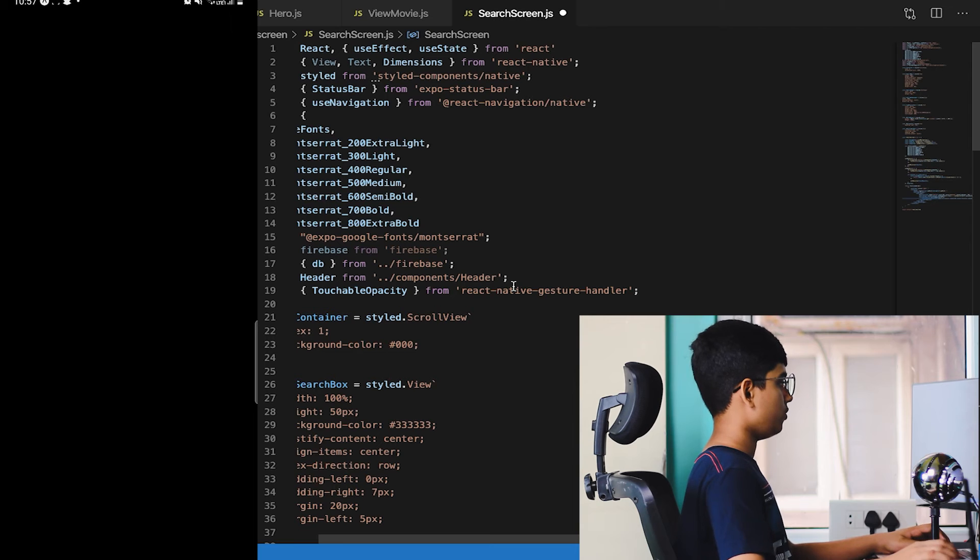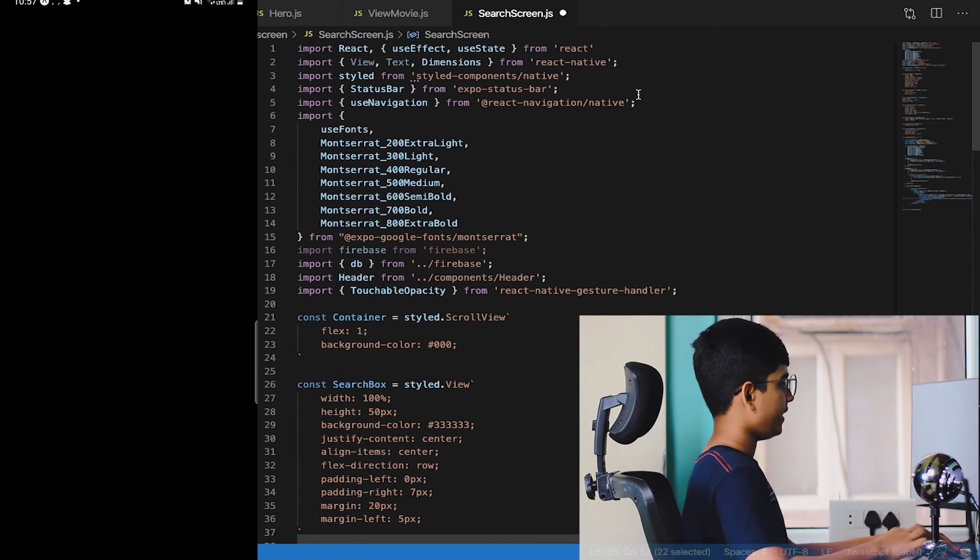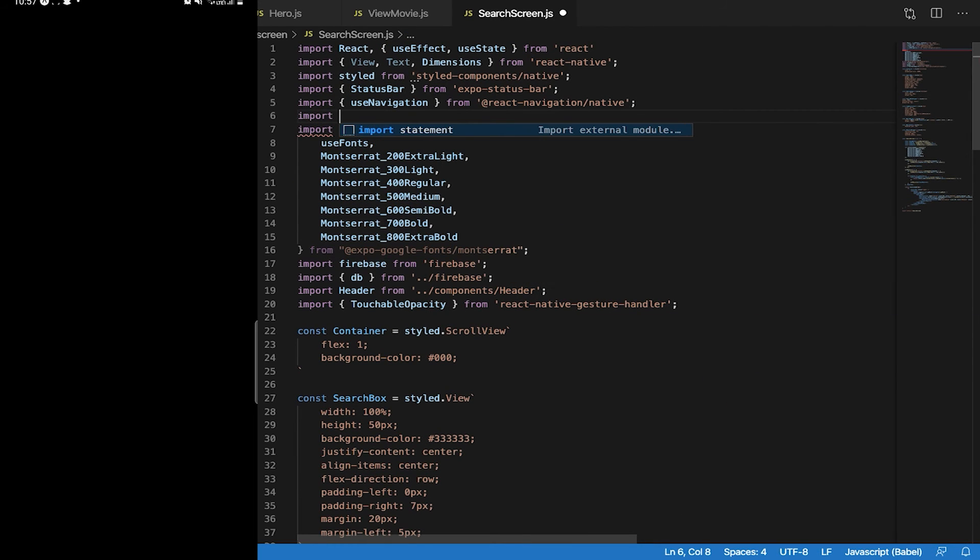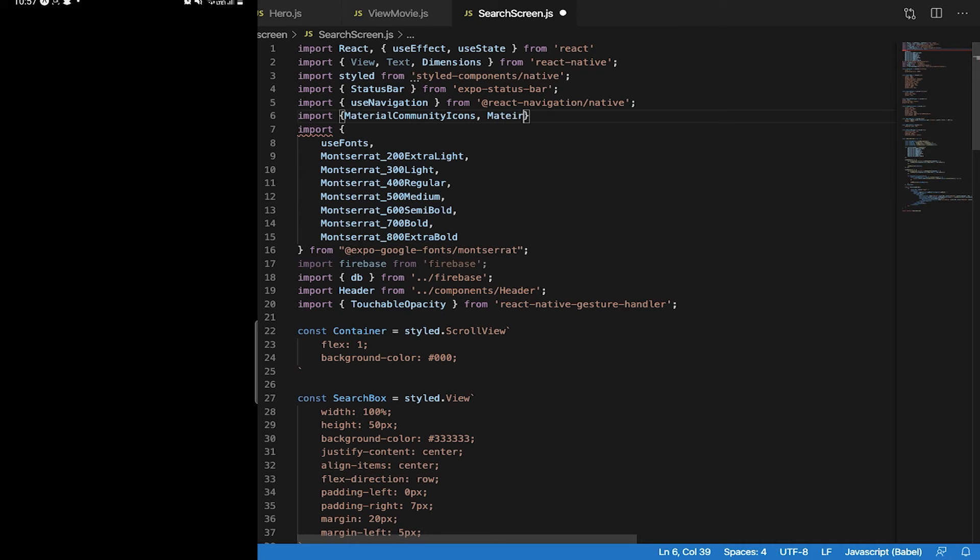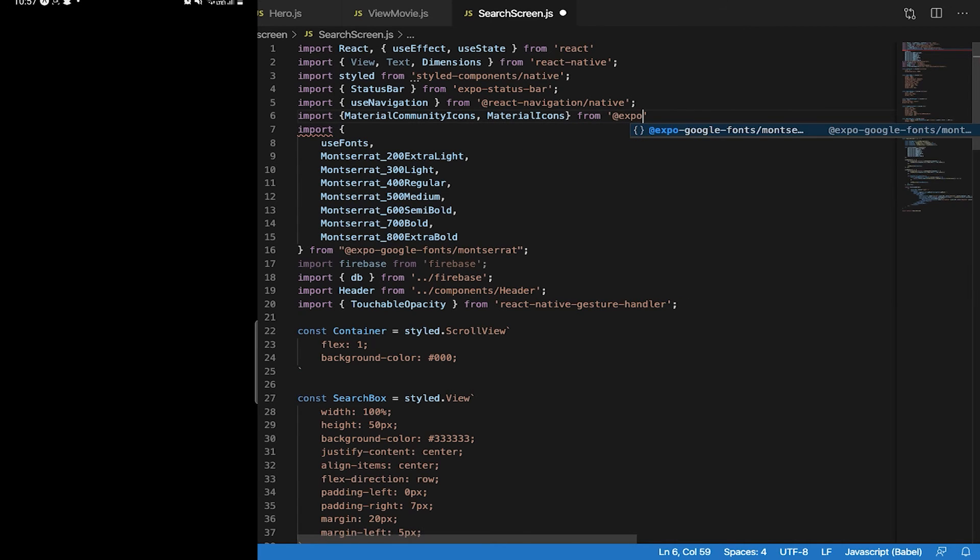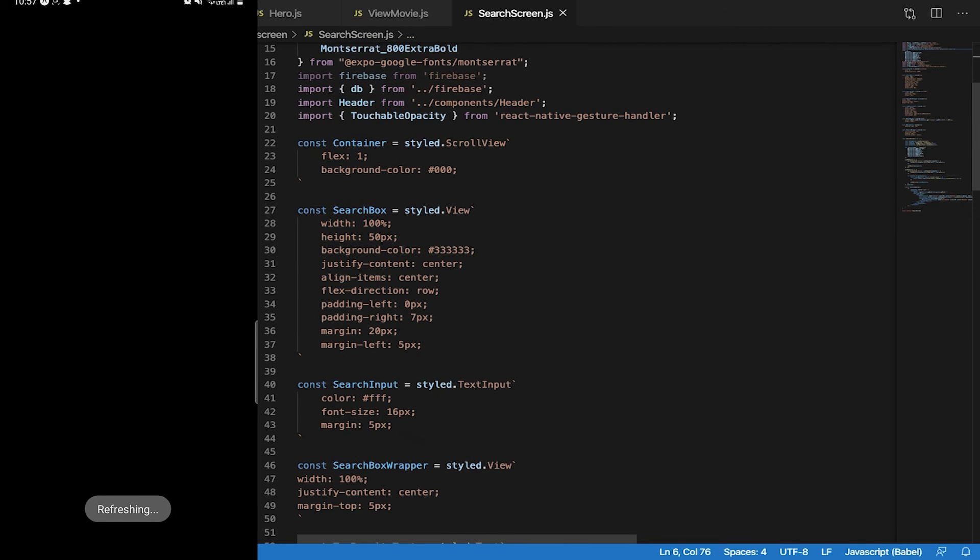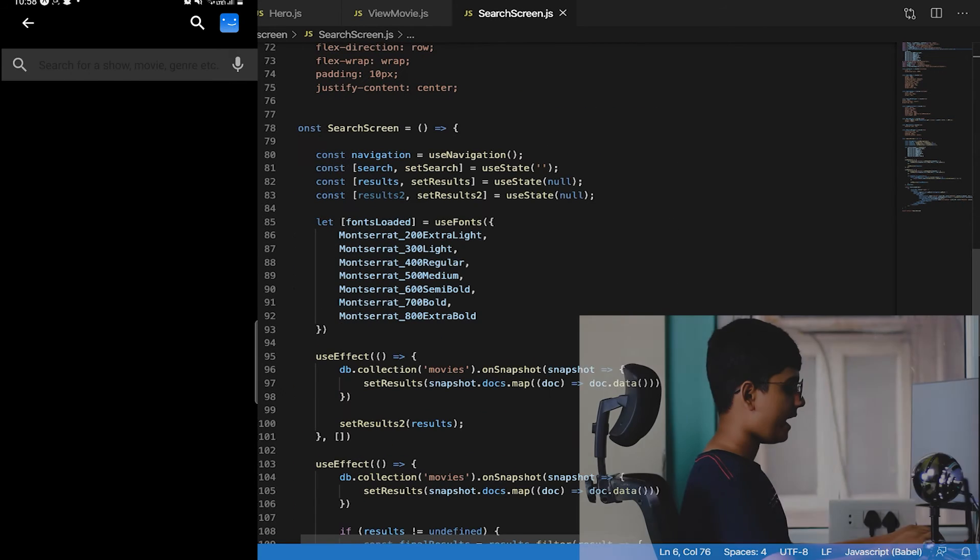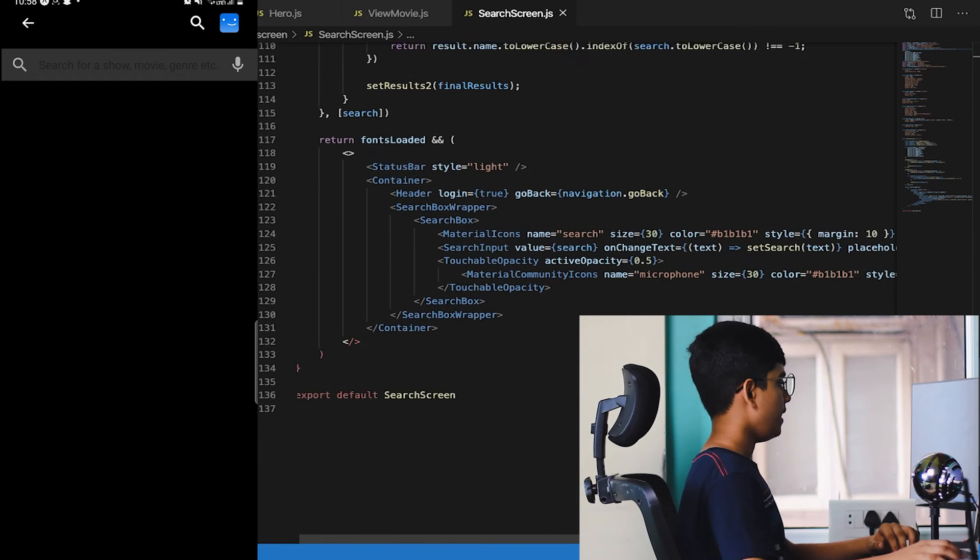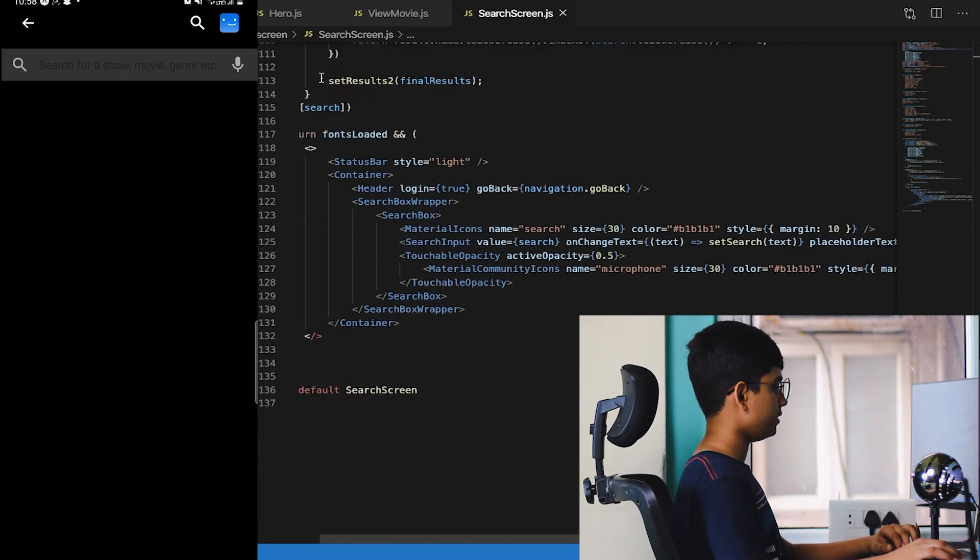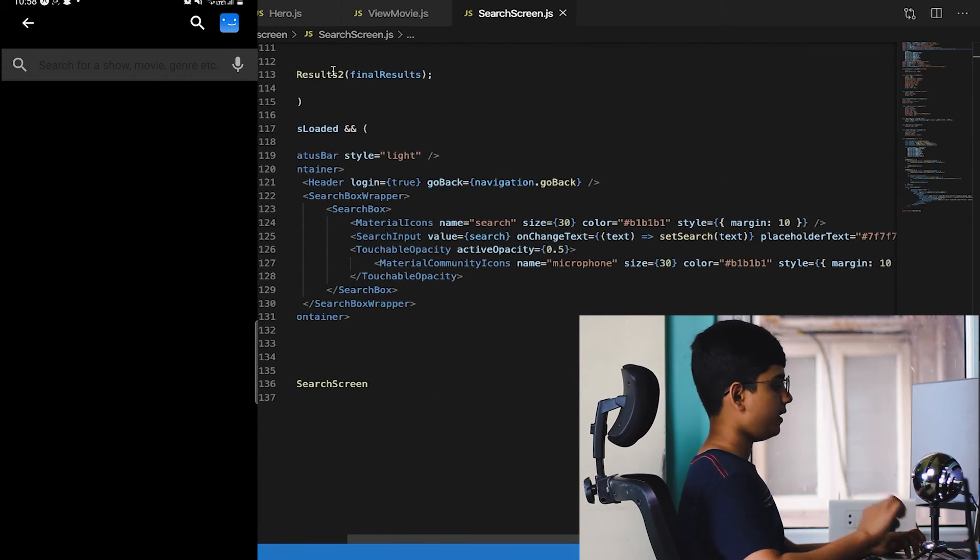Now let's check it out, but before checking out let's import the icons. Where can we get them? Import MaterialCommunityIcons and MaterialIcons from @expo/vector-icons.